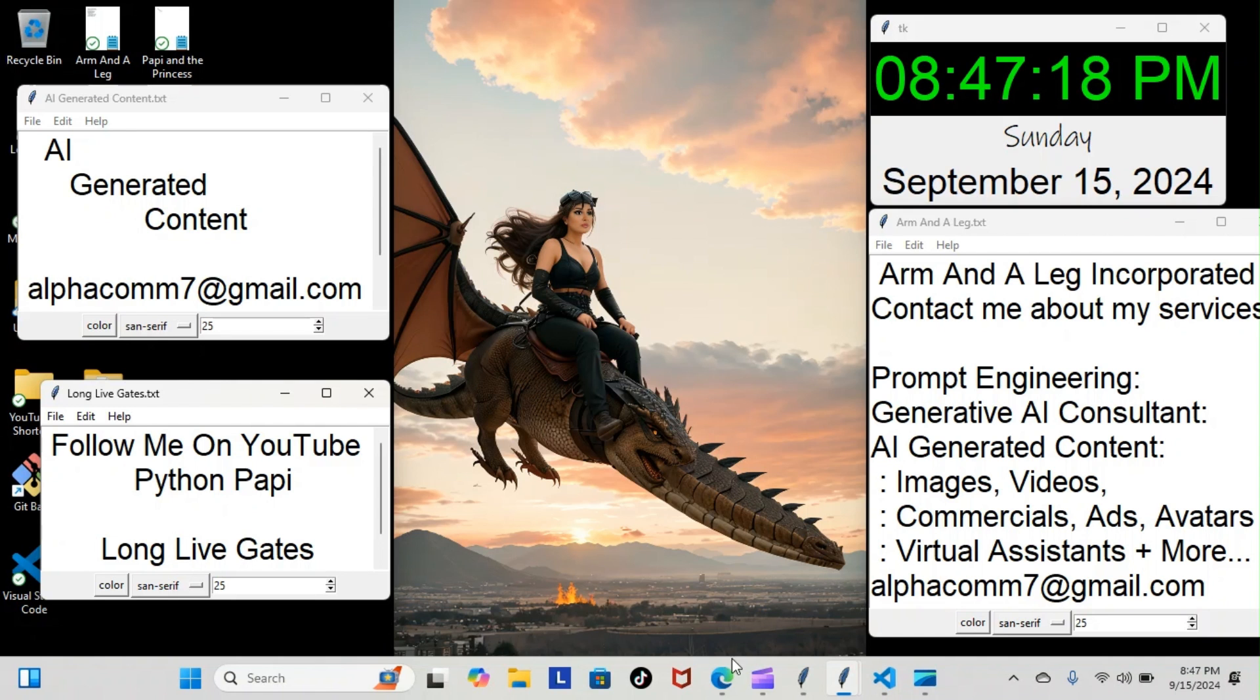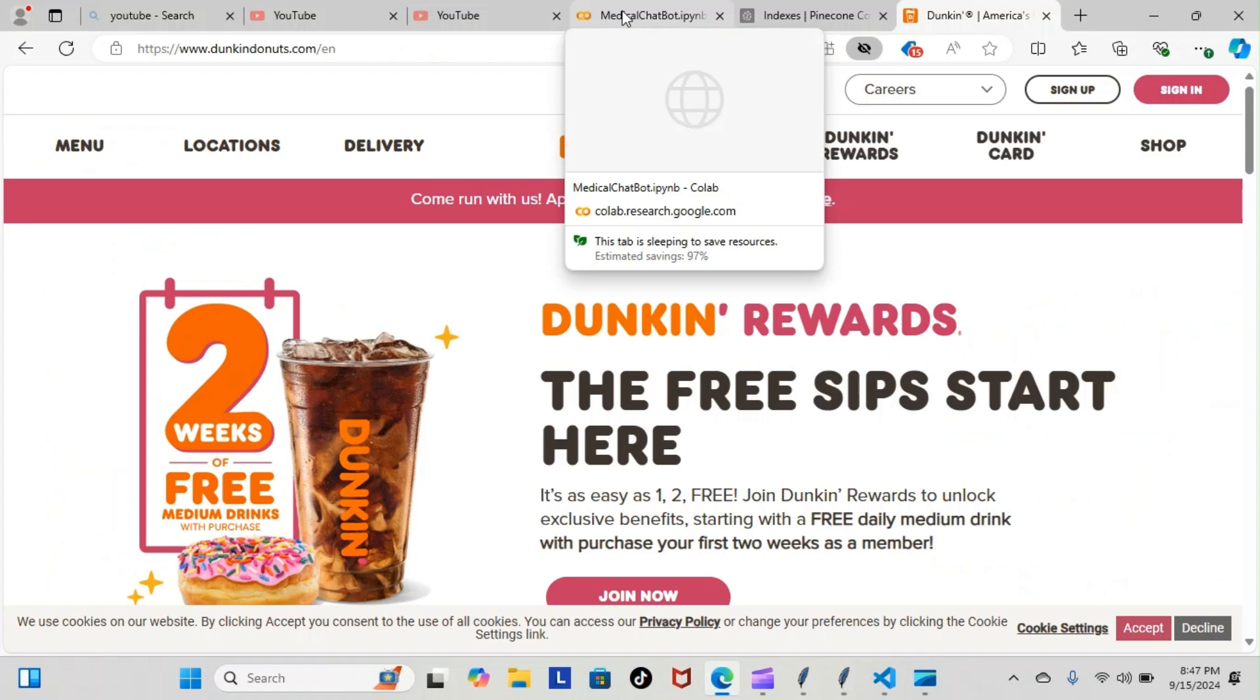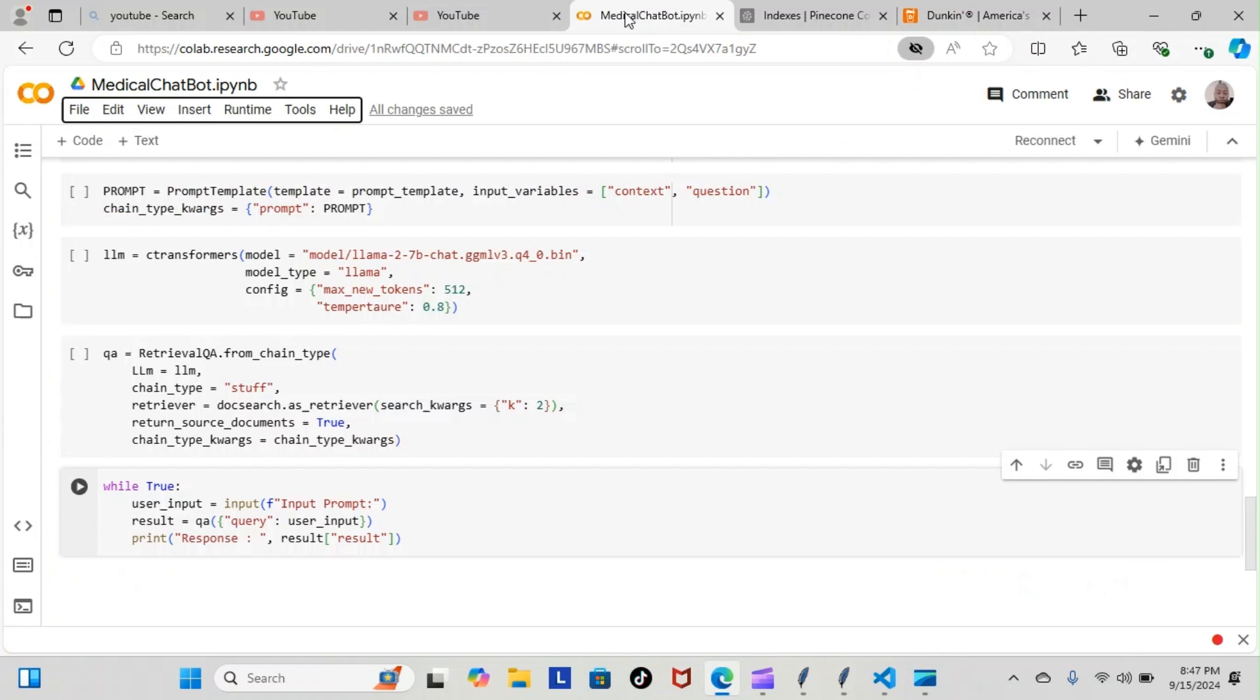And then of course I'll show you what it looks like over in our Google Colab notebook. You can see here we have everything up to date here.